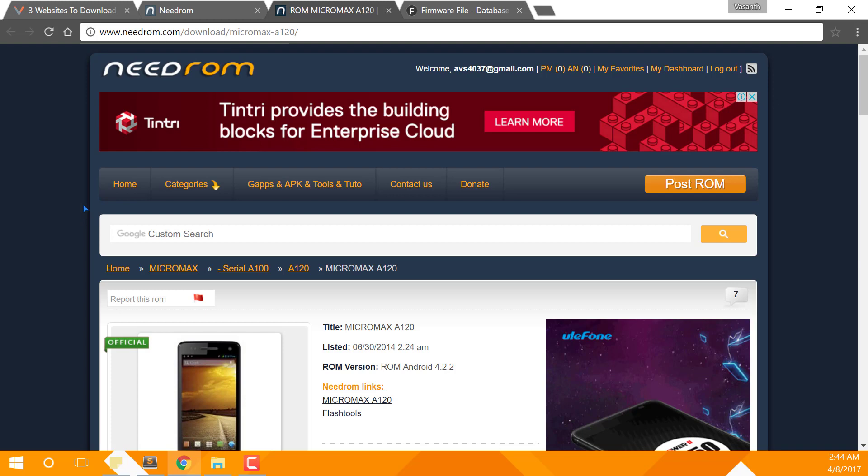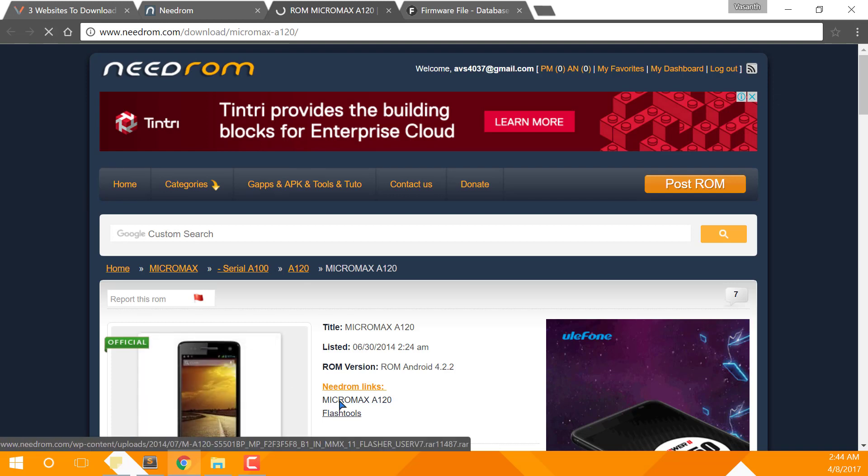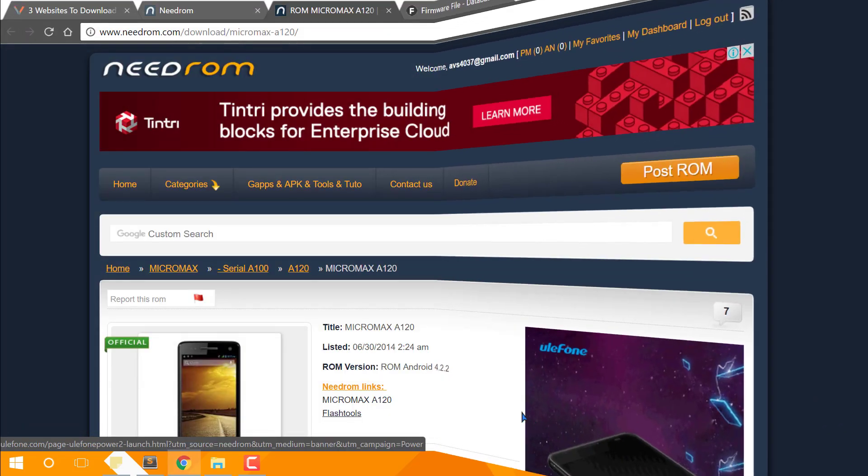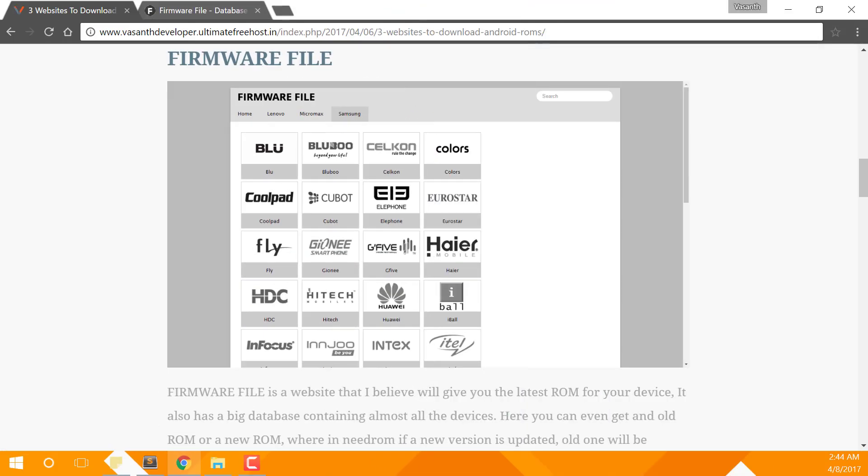Now you can download the ROM by clicking on the A120 in my case, but in your case it might be different according to your phone and ROM provider. And that's it, you now have started downloading your Android stock ROM.